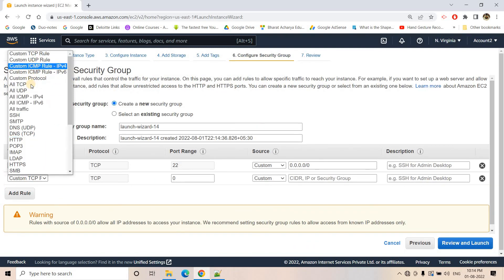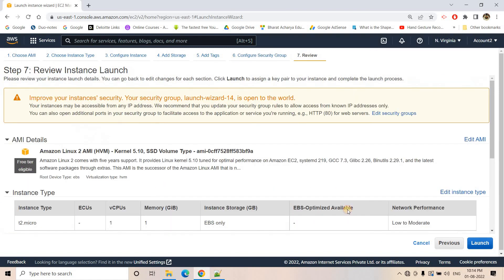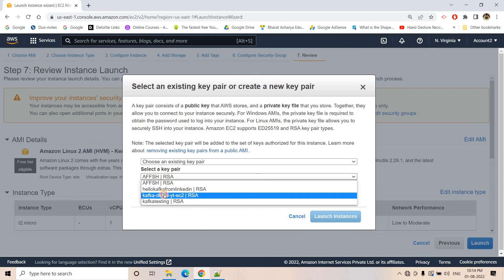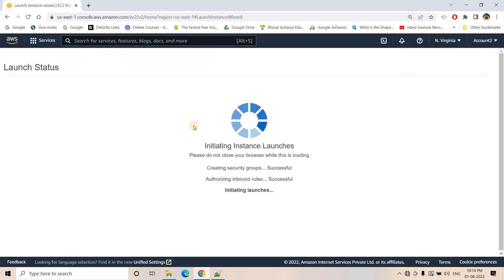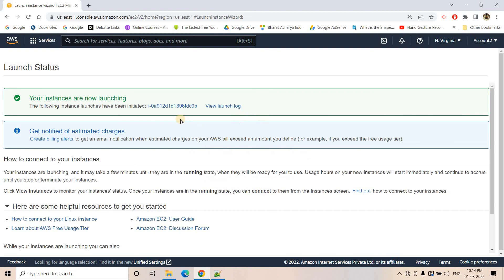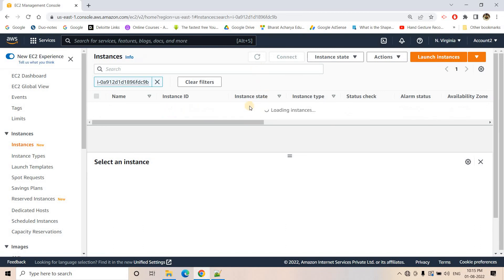I will change the security group to allow all TCP, and it should be accessible from anywhere. I will launch this — making sure I choose an existing key pair for entering this server using PuTTY. I'll select that key pair and launch the instance. Currently the instance is in a pending state; soon it will be in running state and then we can enter it using PuTTY.